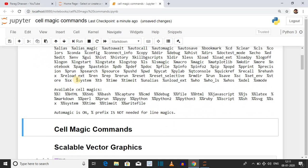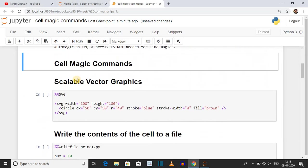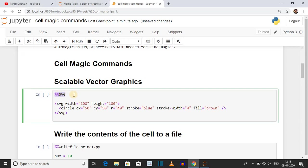Today we are implementing cell magic commands. The first cell magic command is Scalable Vector Graphics. The syntax is %%svg. Just as you format text in HTML, to format user-defined graphics we use Scalable Vector Graphics in XML. We use the svg tag. In this case the printable area is 100x100, so the attributes are width equal to 100 and height equal to 100.